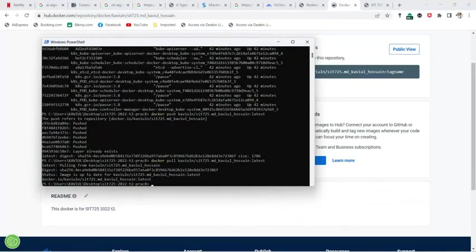Now I want to remove this image from my local machine and then try to make a container using that image. When the device can't find the image locally, it will download it from the repository.